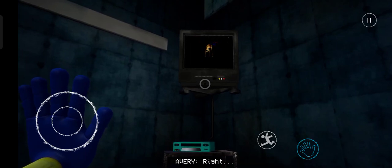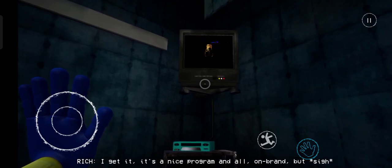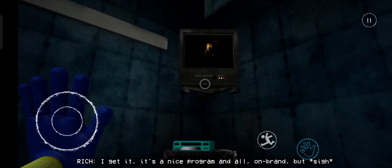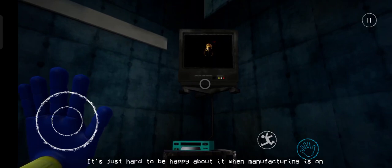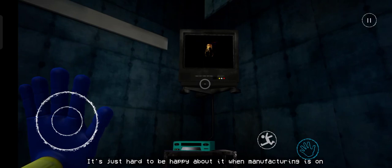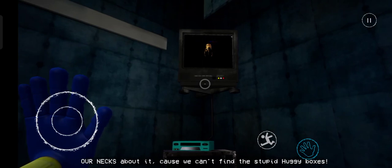Right. I get it. It's a nice program and all, on-brand. It's just hard to be happy about it when manufacturing is on our necks about it, because we can't find stupid Huggy Boxes!